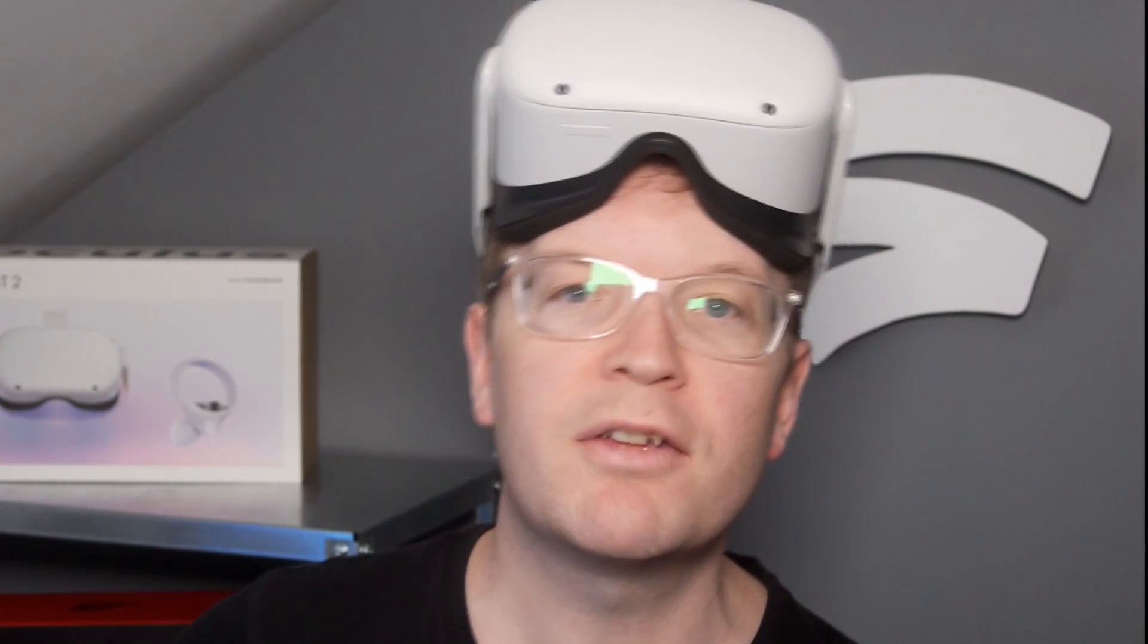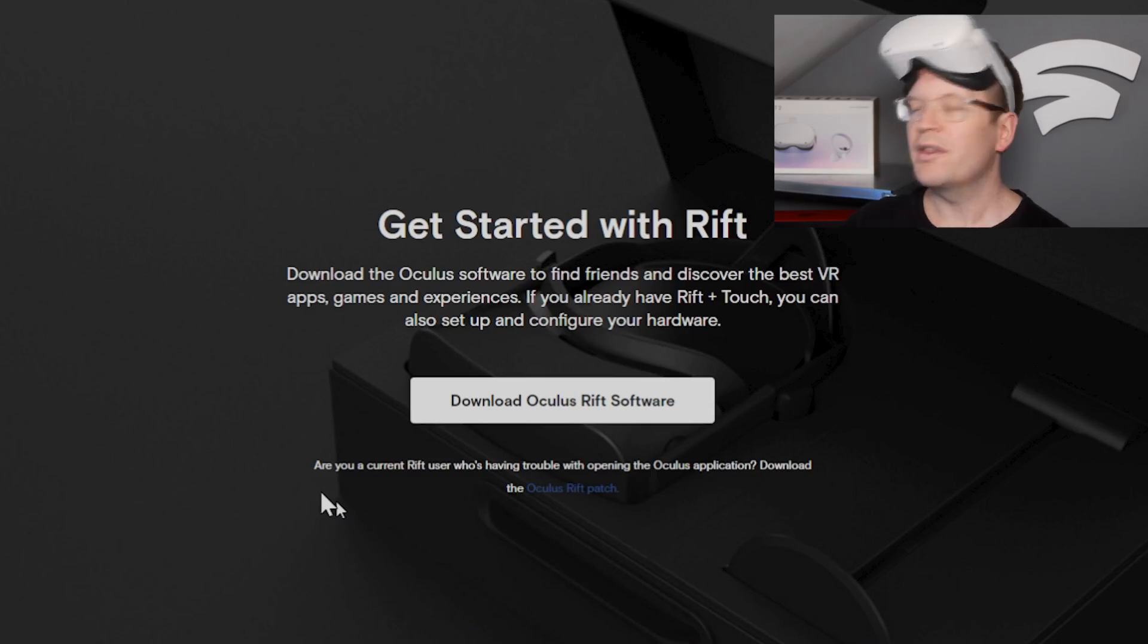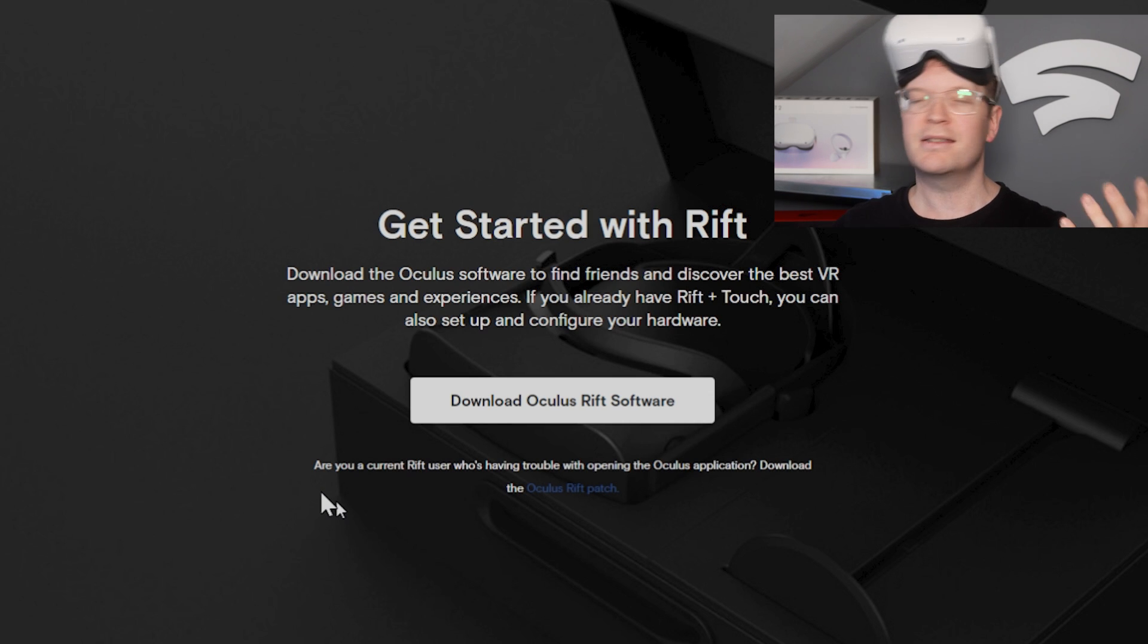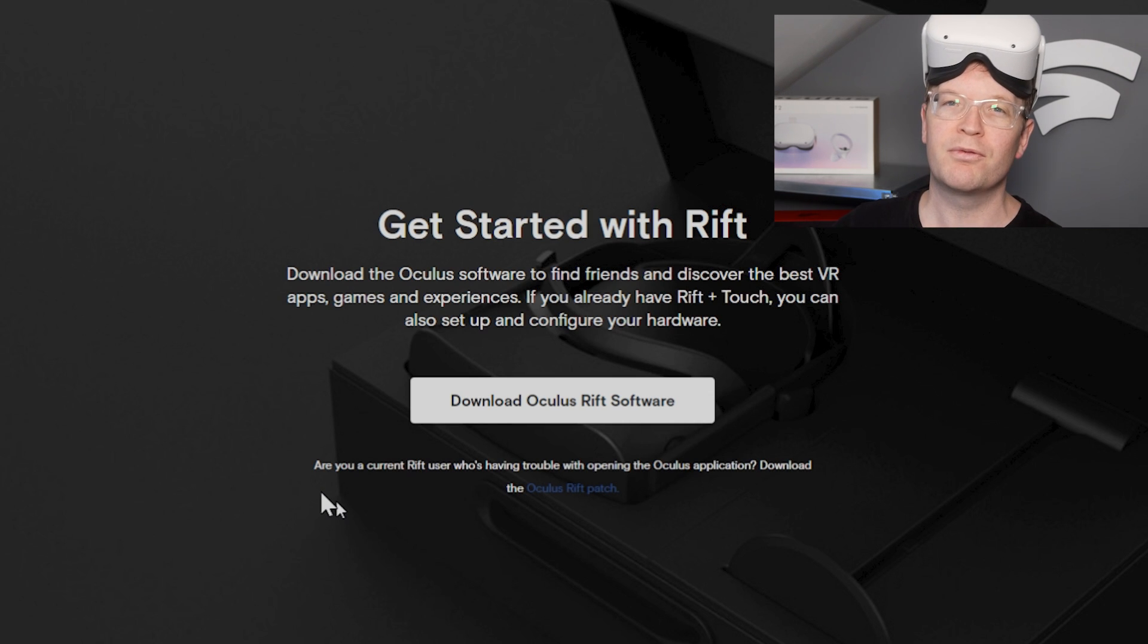First of all, you need to go to oculus.com/rift/setup. You can just google it or you can click the link in the description down below. Then you're presented with the Get Started with Rift page.